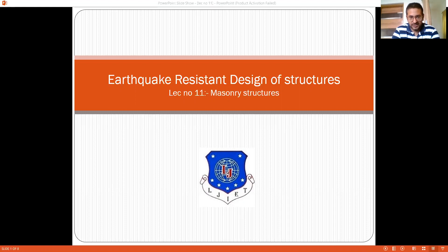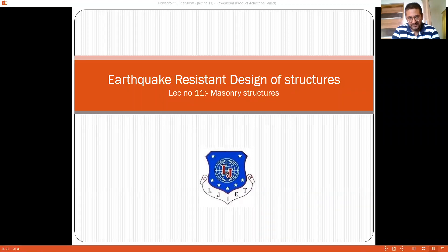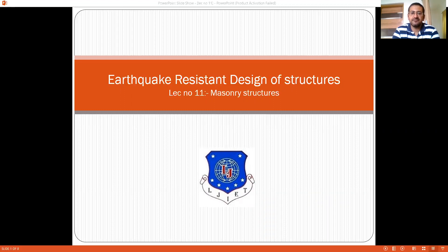In the last lecture we saw a couple of guidelines suggested by the Indian Standard to ensure that masonry structures behave well under seismic forces. We continue and go in depth of these guidelines provided by the Indian Standard to ensure the behavior of masonry structures during seismic forces.